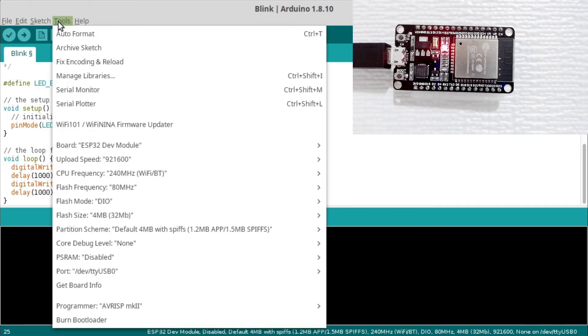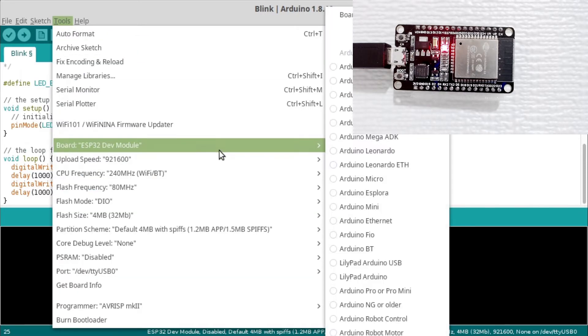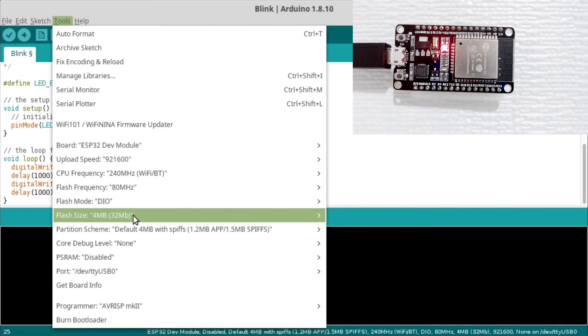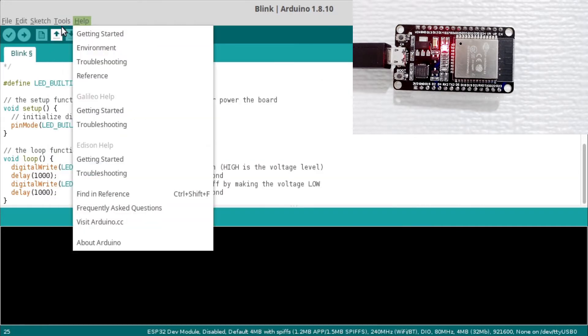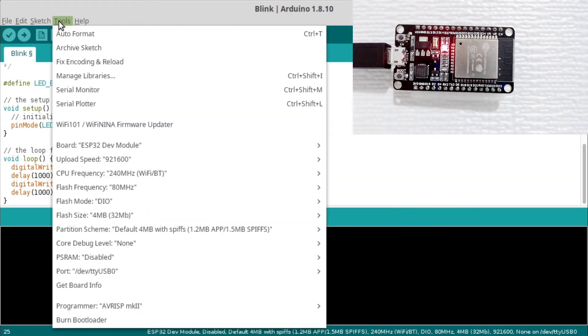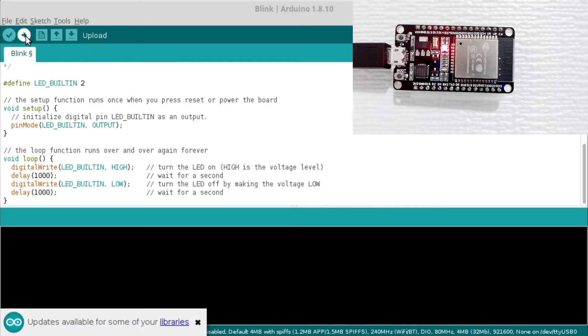Make sure the board type is set to ESP32 dev module, and that the Flash mode is set to DIO. Now we can build and upload the code.